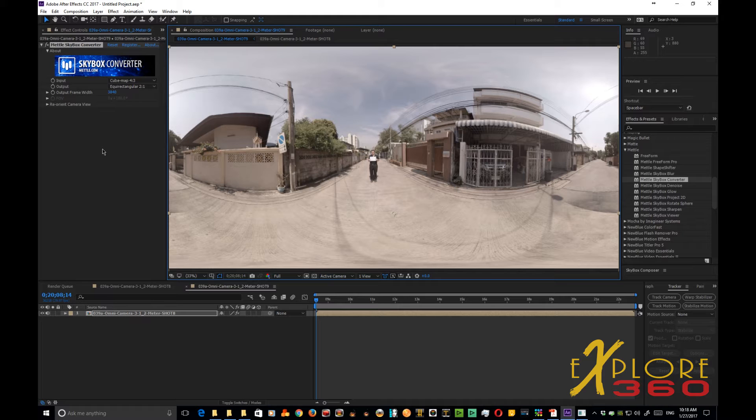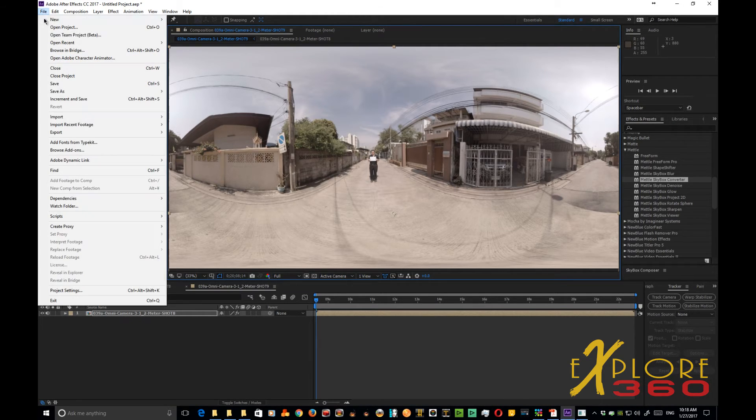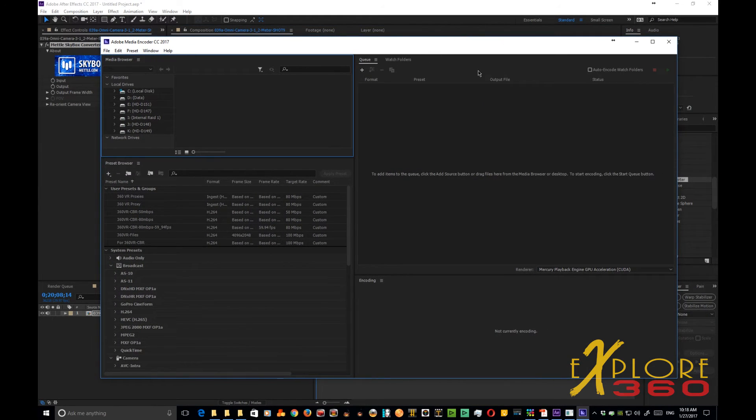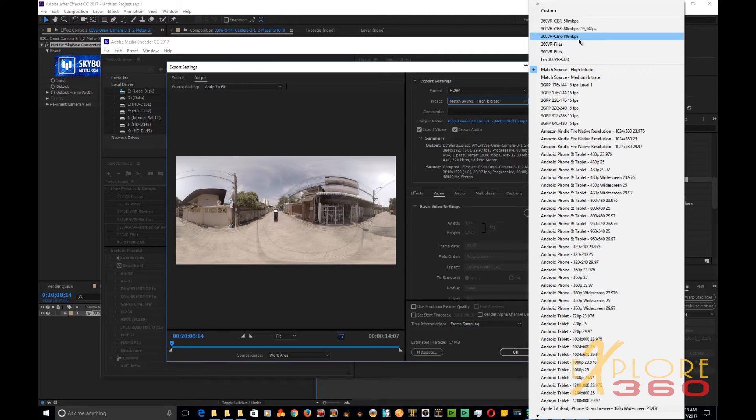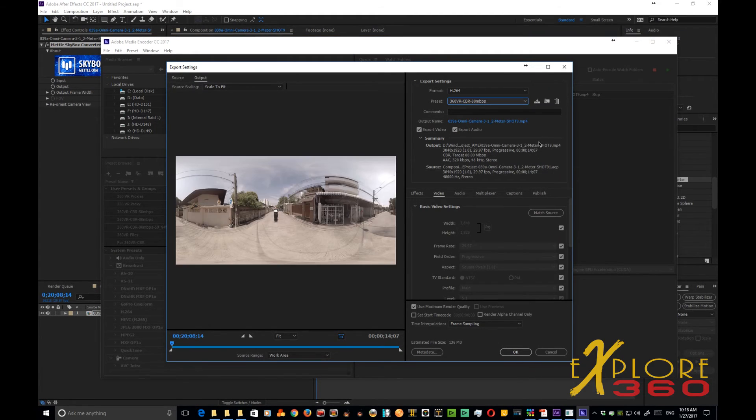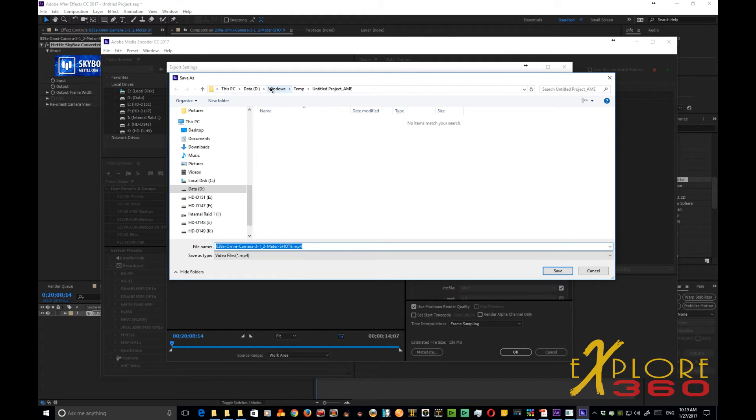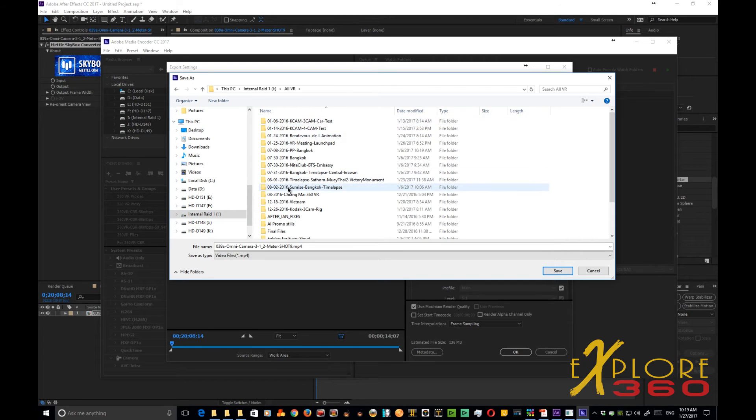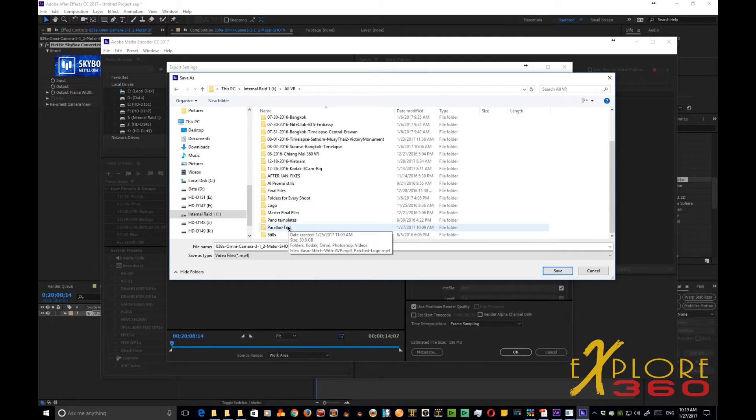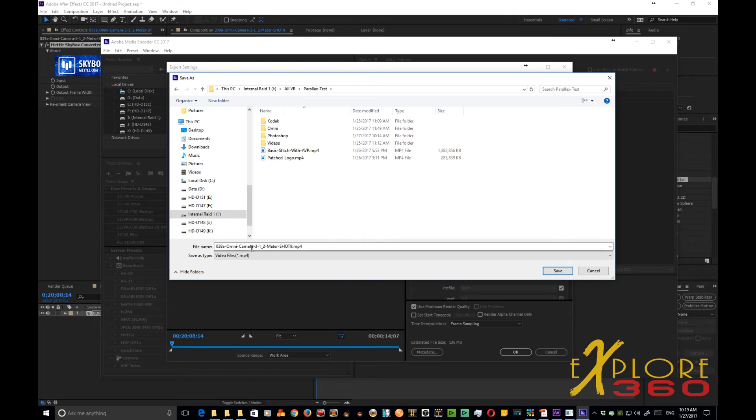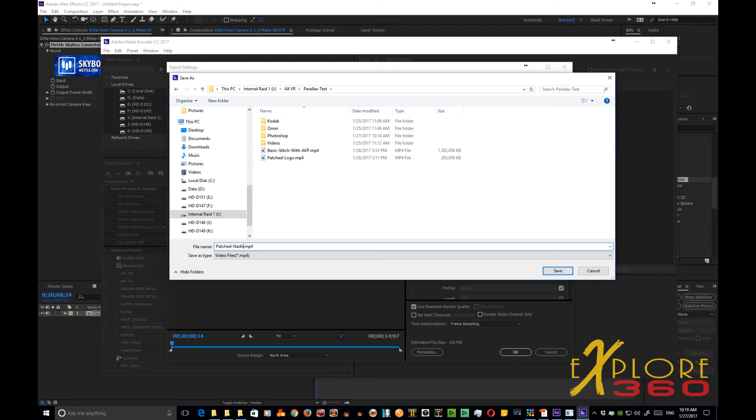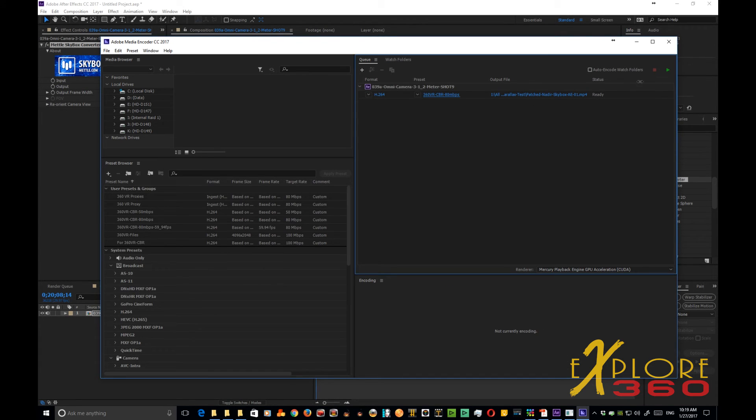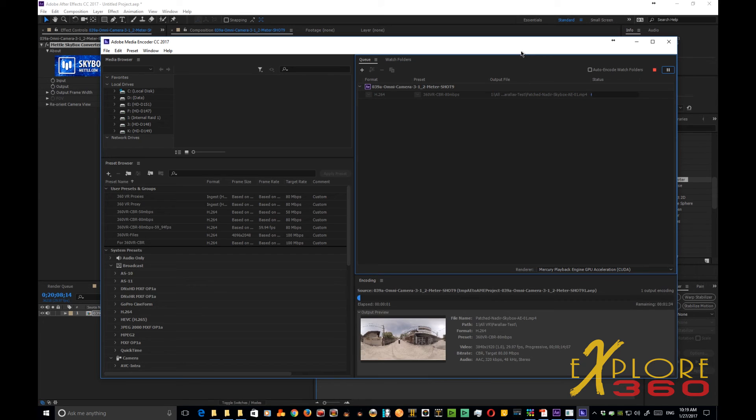And all we have to do now is go ahead and export the image. Adobe Media Encoder, that way we maintain our meta information and I've got my own preset that I use all the time, my presets. And then I don't want to put it in there. I'm going to go ahead and put it in where I was using it in the parallax test. I'm going to put it right here. Let's call it patched nadir skybox and AE. And that's all there is to it. Click it and it'll be done.